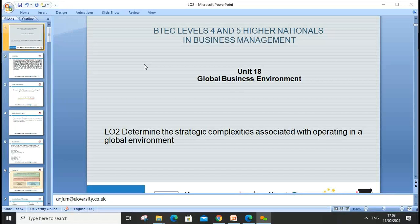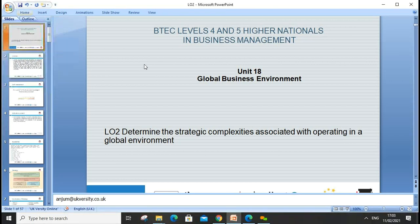Welcome everyone, let's start our lesson two today. We'll go through learning outcome two, which is about determining the strategic complexities associated with operating in the global environment. My name is Anjum, and here is my email address — if you have any questions, drop me an email. Before starting this session, we'll recap what we learned during our last session.